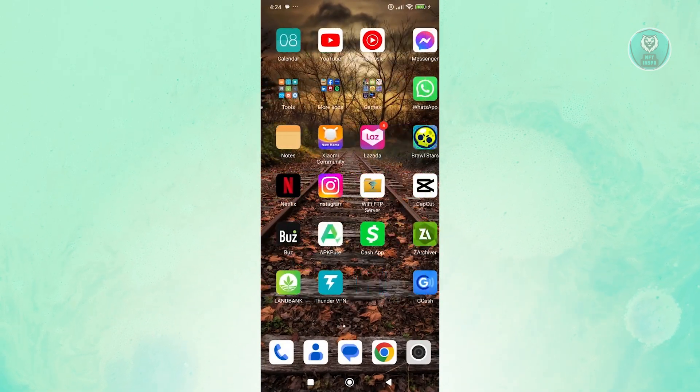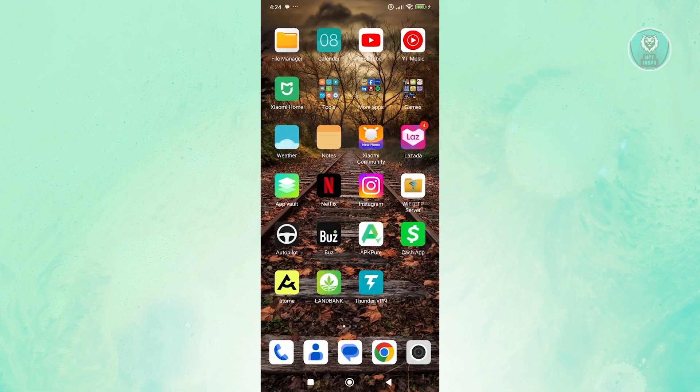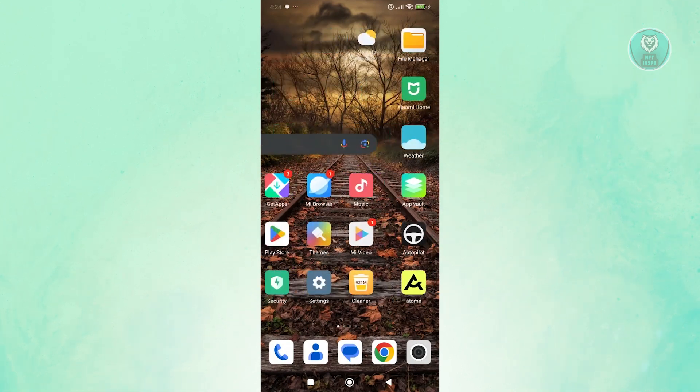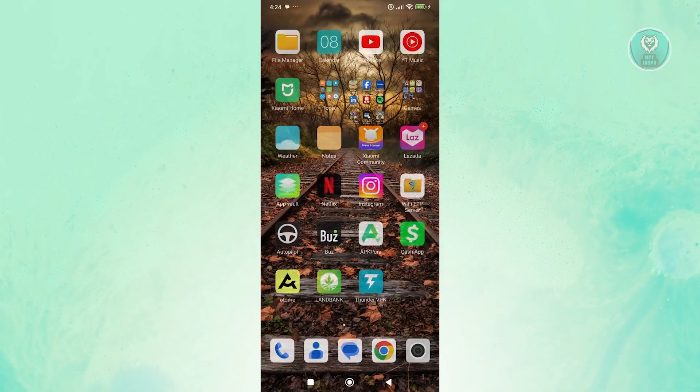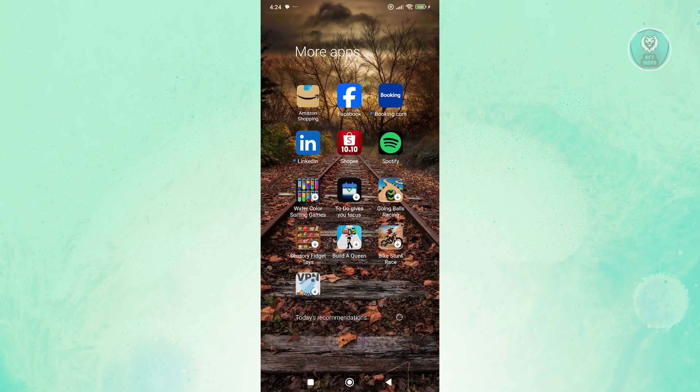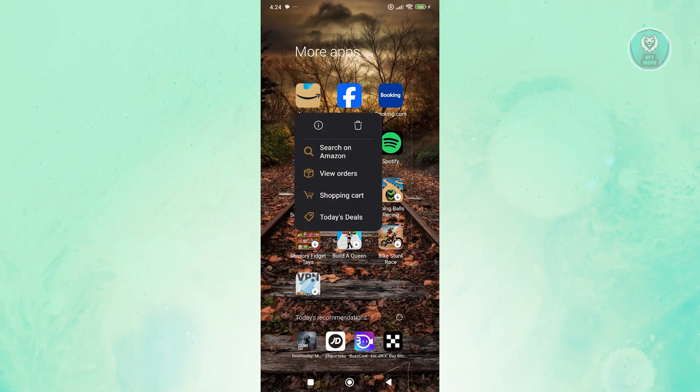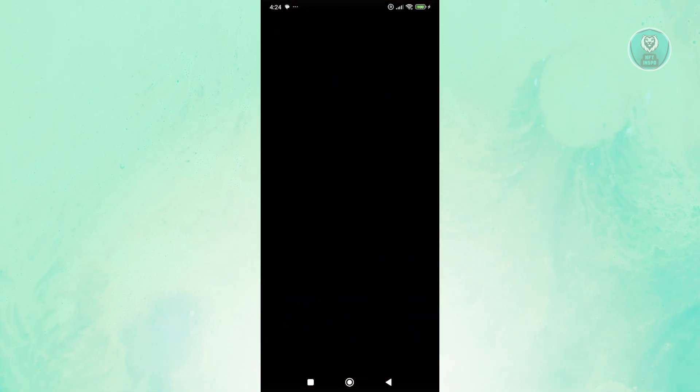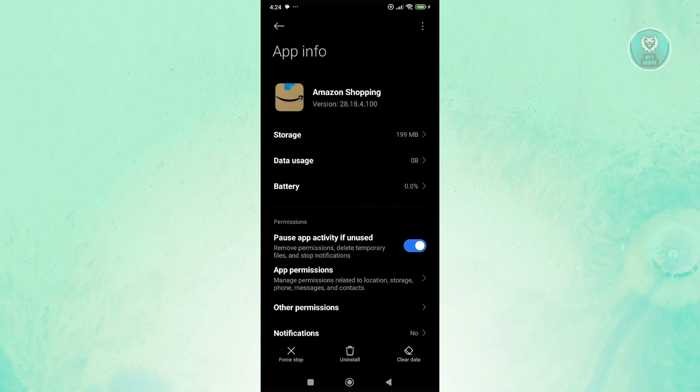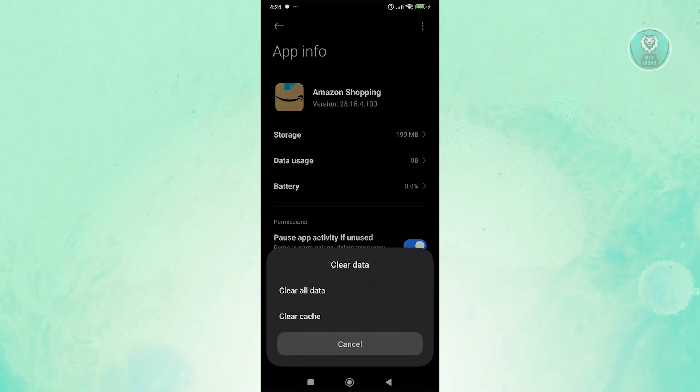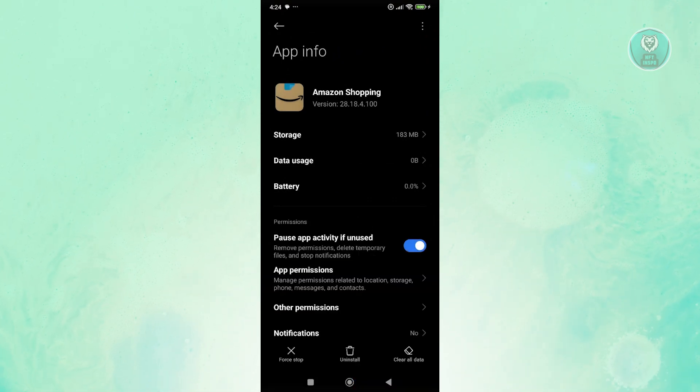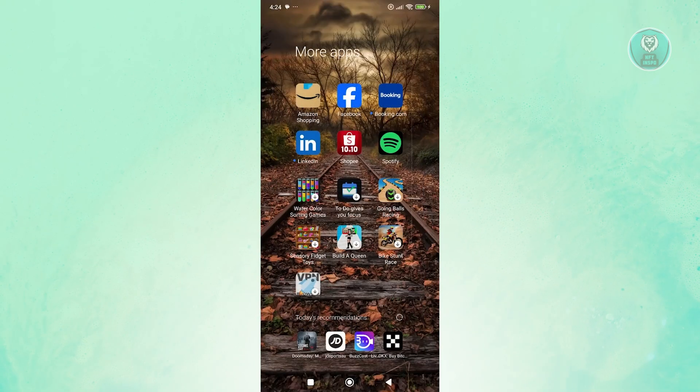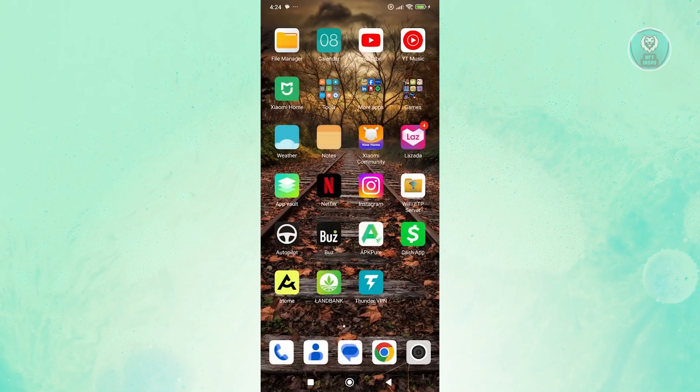Another thing you could do is to clear your cache. To clear your cache, look for Amazon, press and hold on it, and click on the eye icon. From here, click on clear data at the bottom right. Then click on clear cache and click OK. Once we've done that, open up Amazon again and see if that solves the issue.